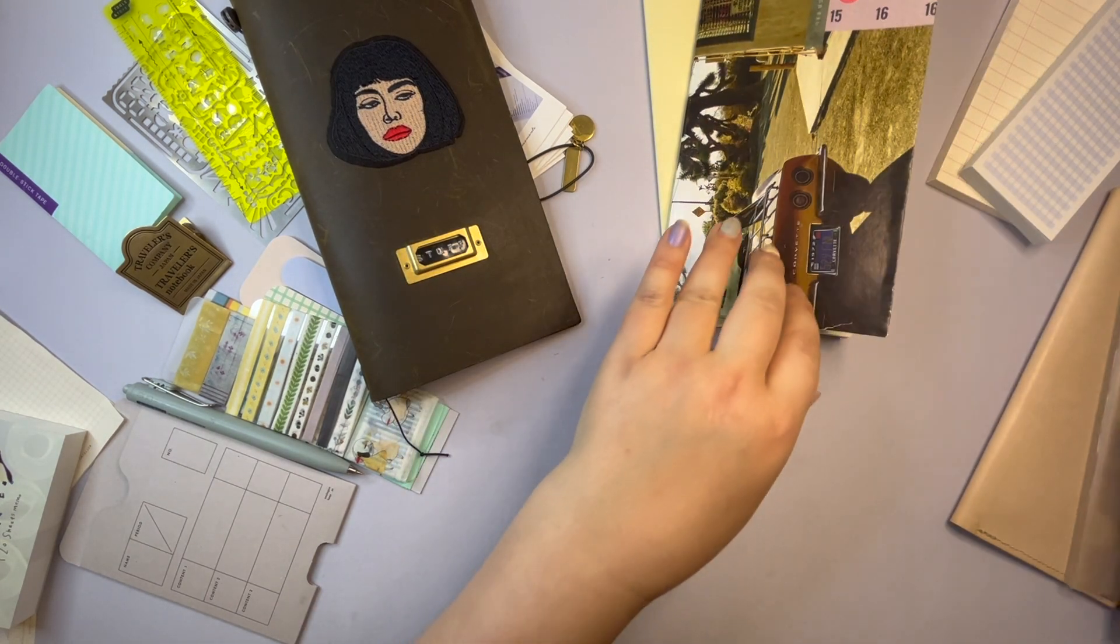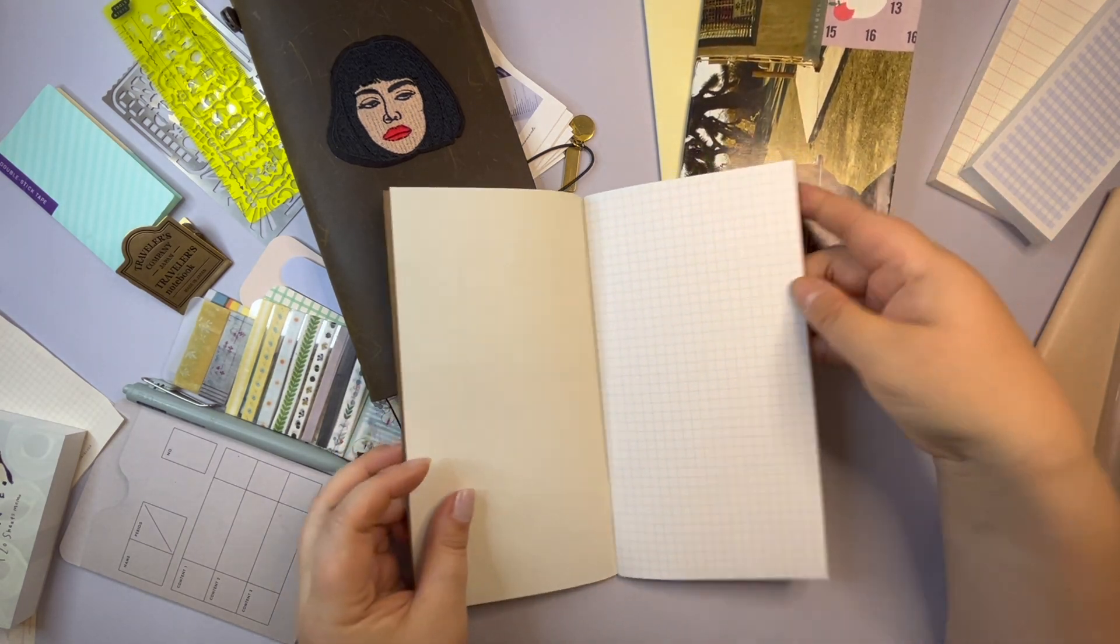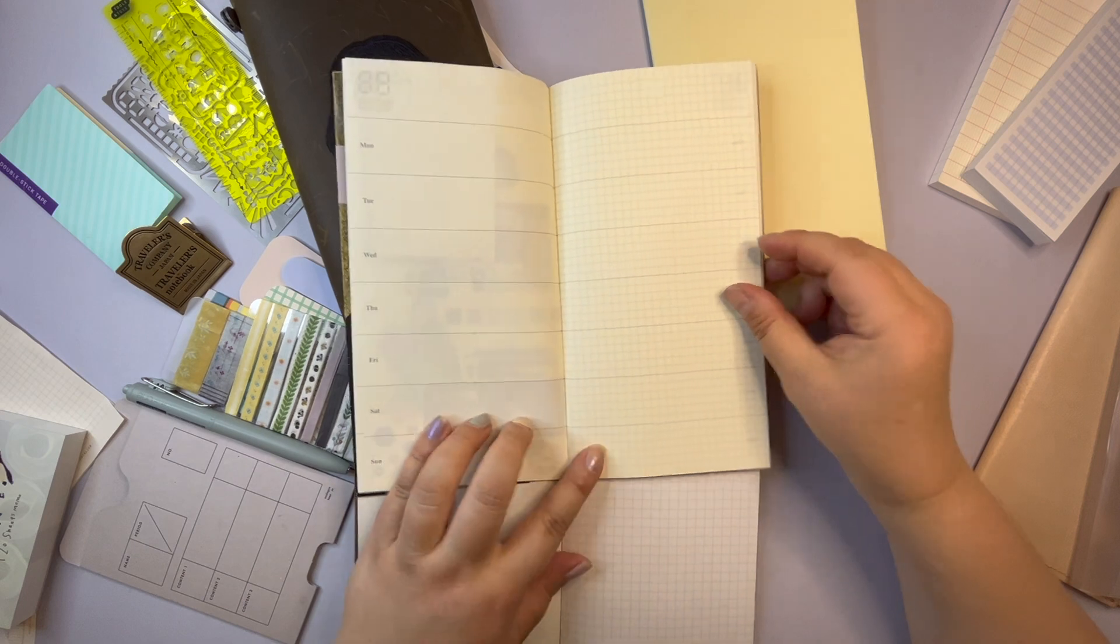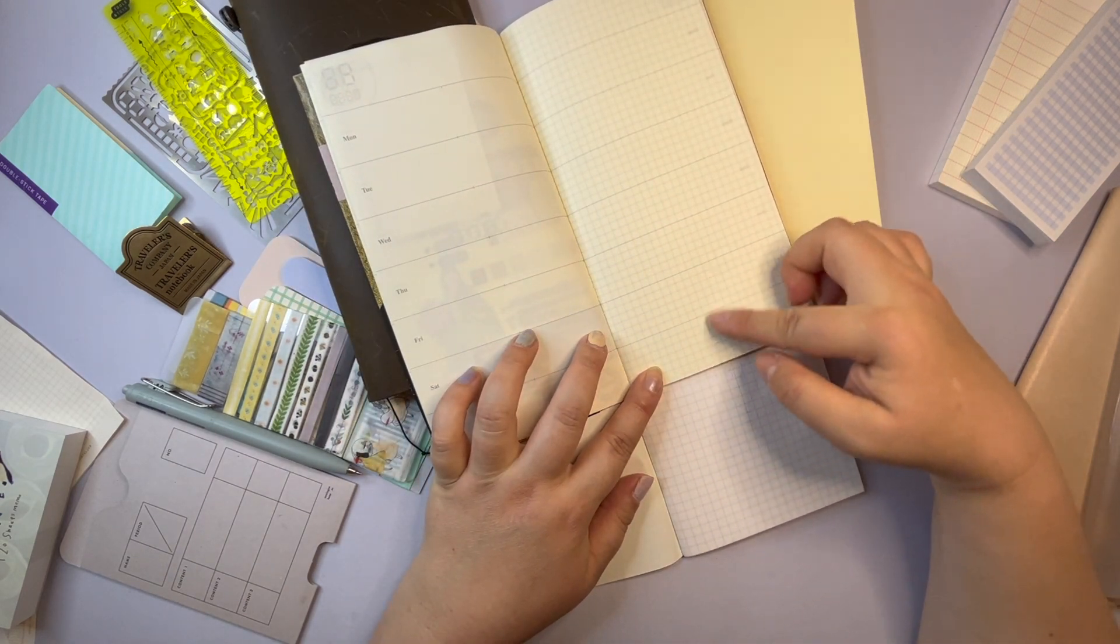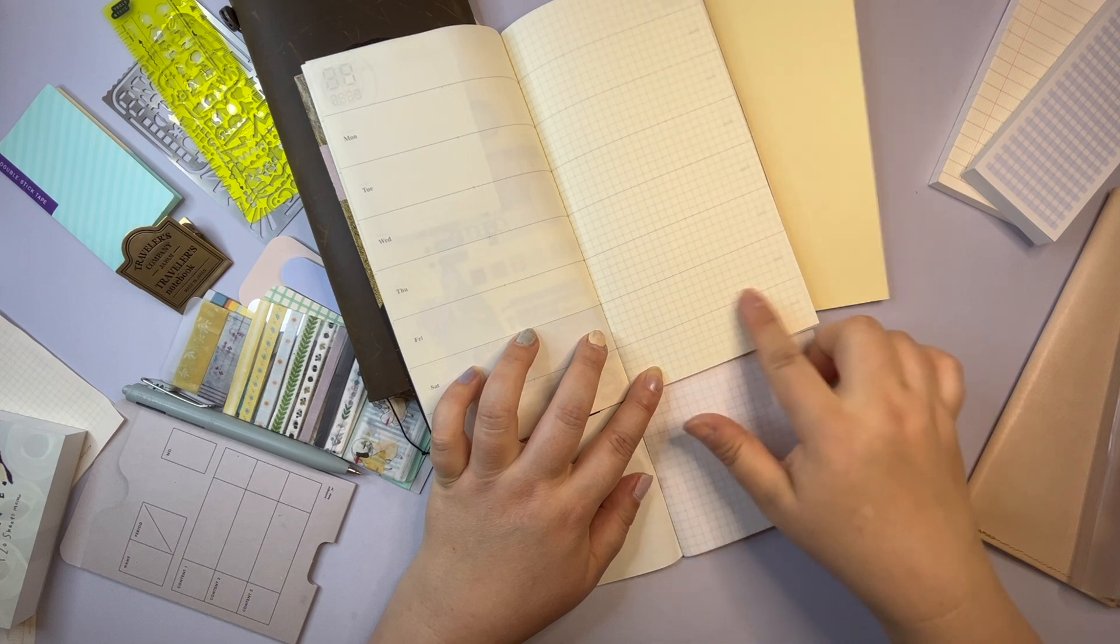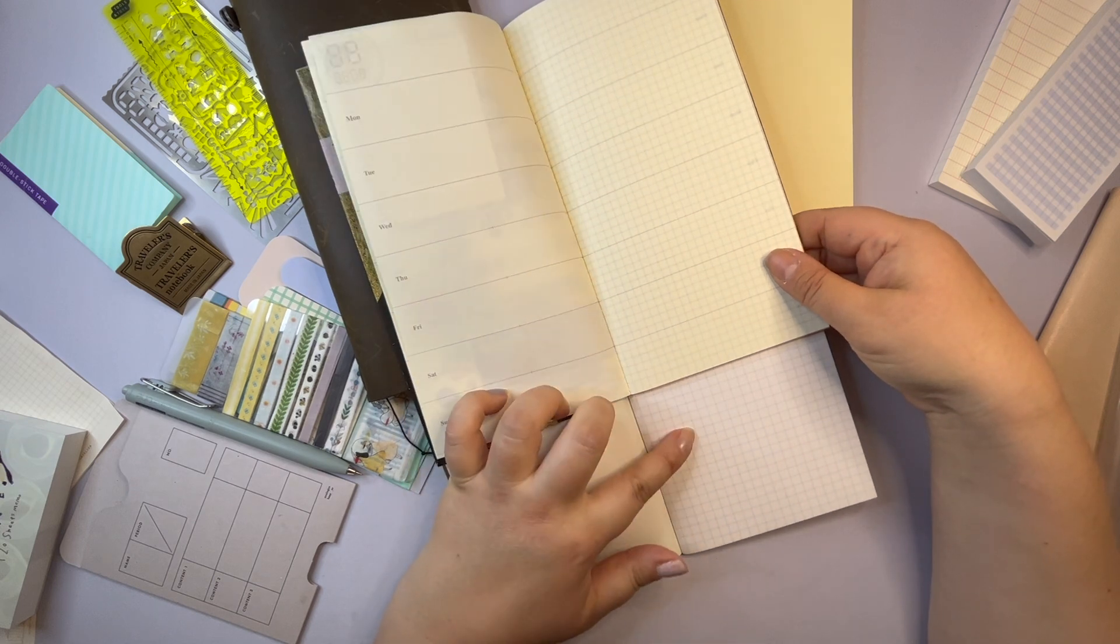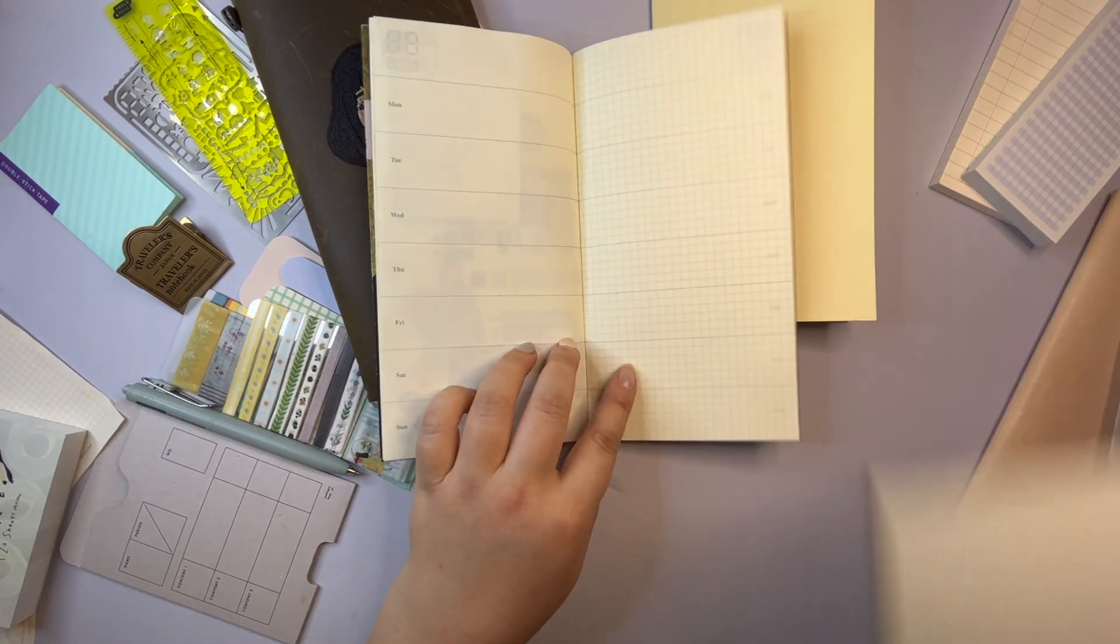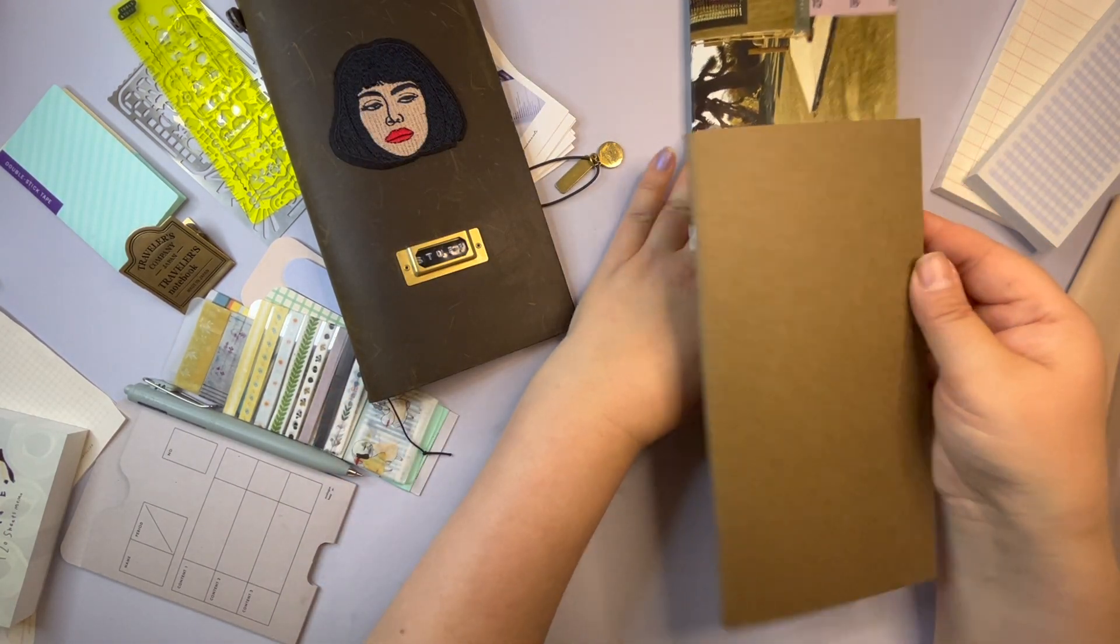And the third is just a Traveler's Company insert and it's a grid one with white paper. I don't know if you see the difference. This one is more yellow and this one is on the yellowish side and this one is white. Maybe I should have an insert with the same color instead. No, now I'm going to try this one out.